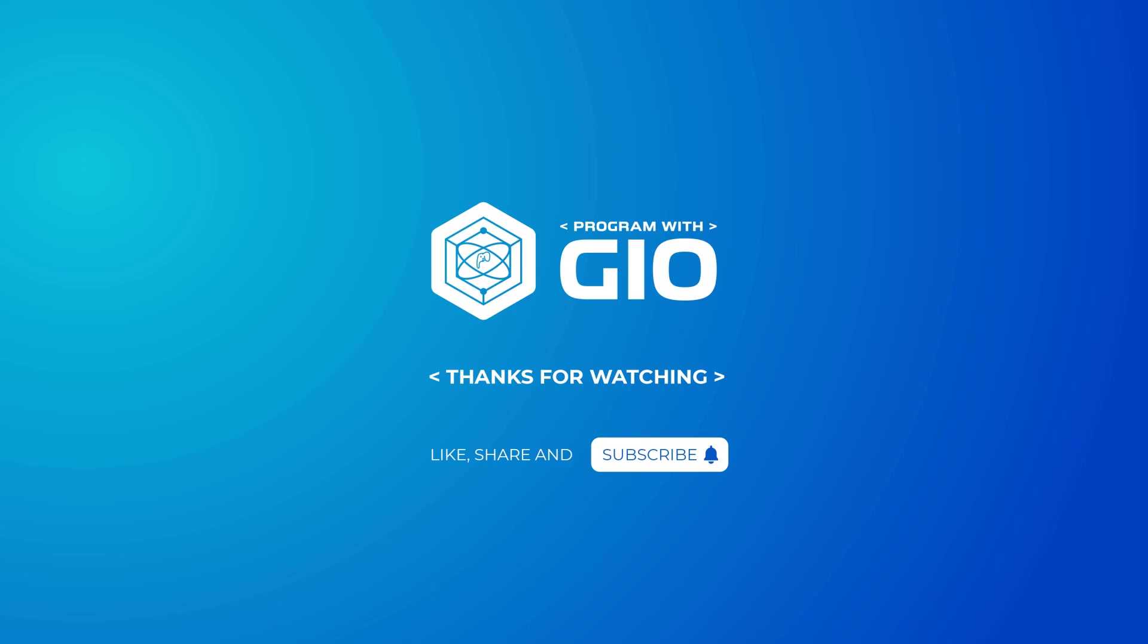So definitely check it out if you're interested in learning PHP from the beginner's level all the way to advanced. Also please give this video a thumbs up, share and subscribe, and I will see you on the next video.